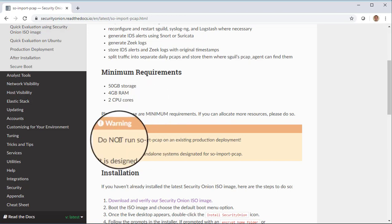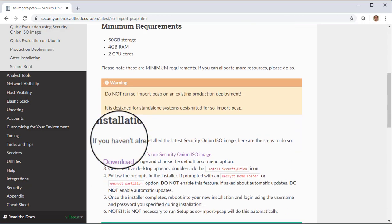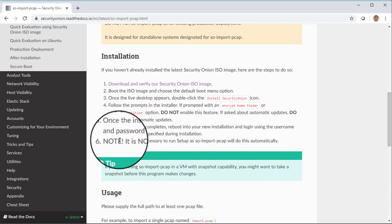We do have a big warning here to make sure that you don't run SO Import PCAP on an existing production deployment. It wasn't designed for that. It was designed for standalone systems. So that's why we're going through the process of creating a new virtual machine to install Security Onion and then run SO Import PCAP. We then have a few simple steps here for installing that ISO image into that machine that has those hardware requirements that we talked about just a minute ago.